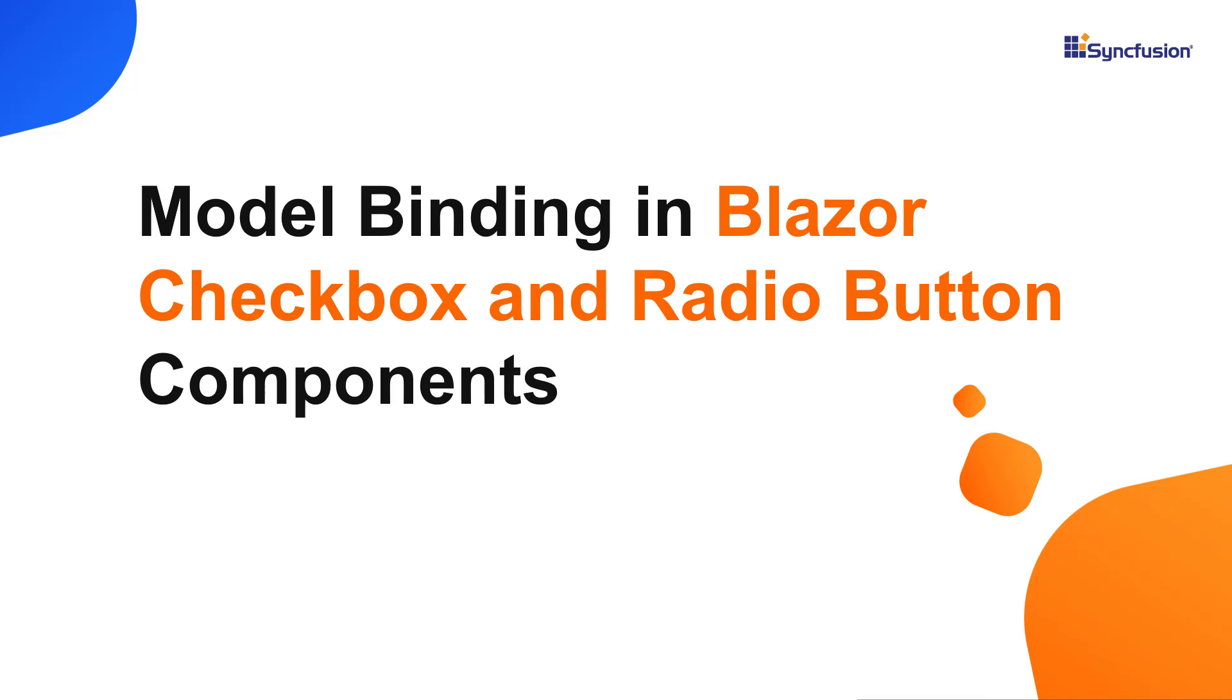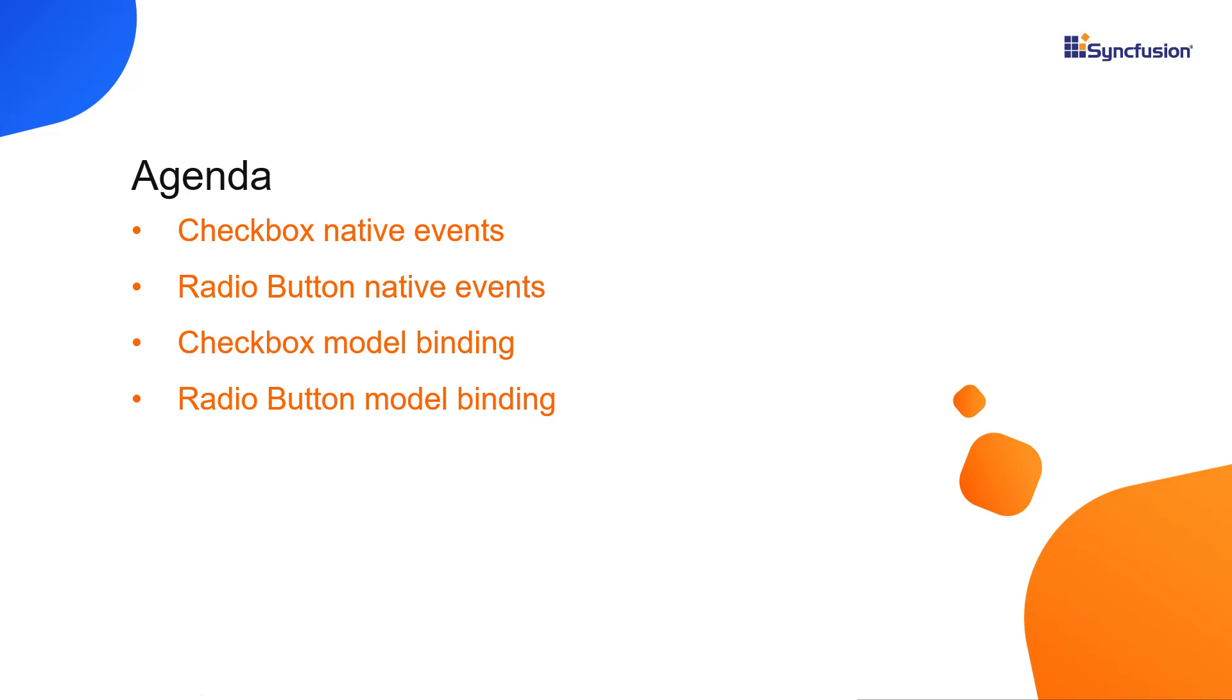Hi everyone, welcome back. In this video tutorial, I'll show you how to work with native events of the checkbox and radio button components in a Blazor WebAssembly application.